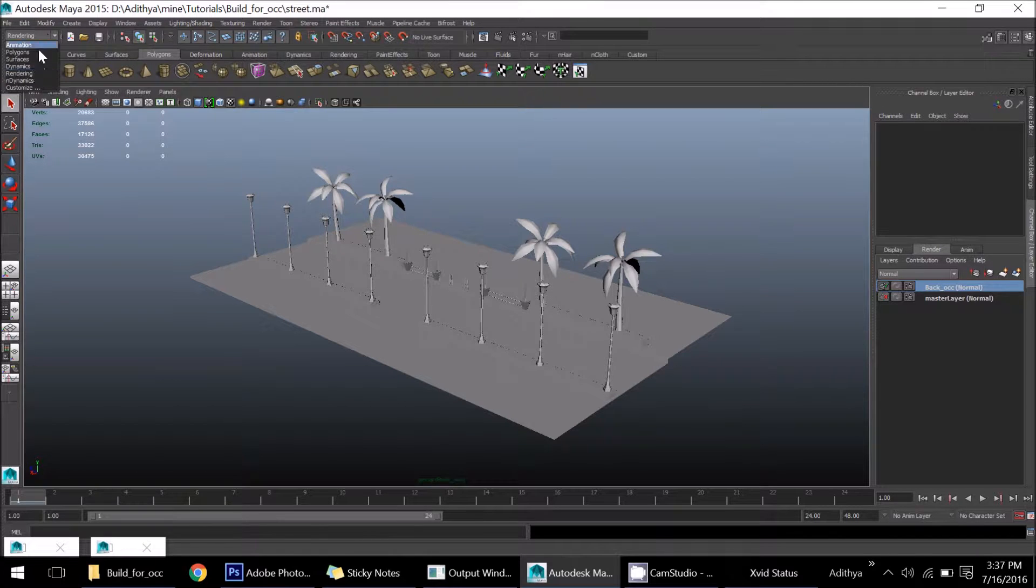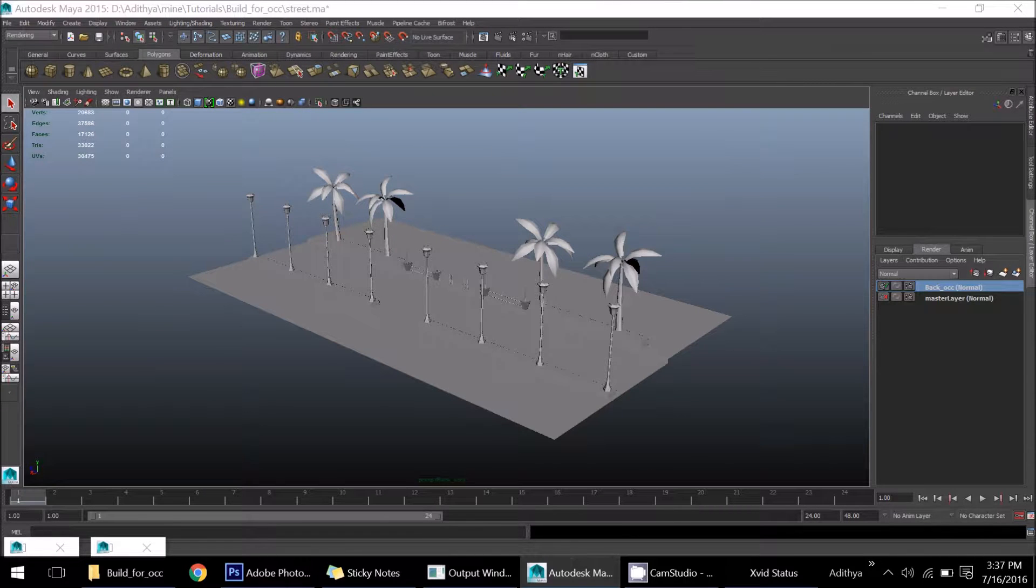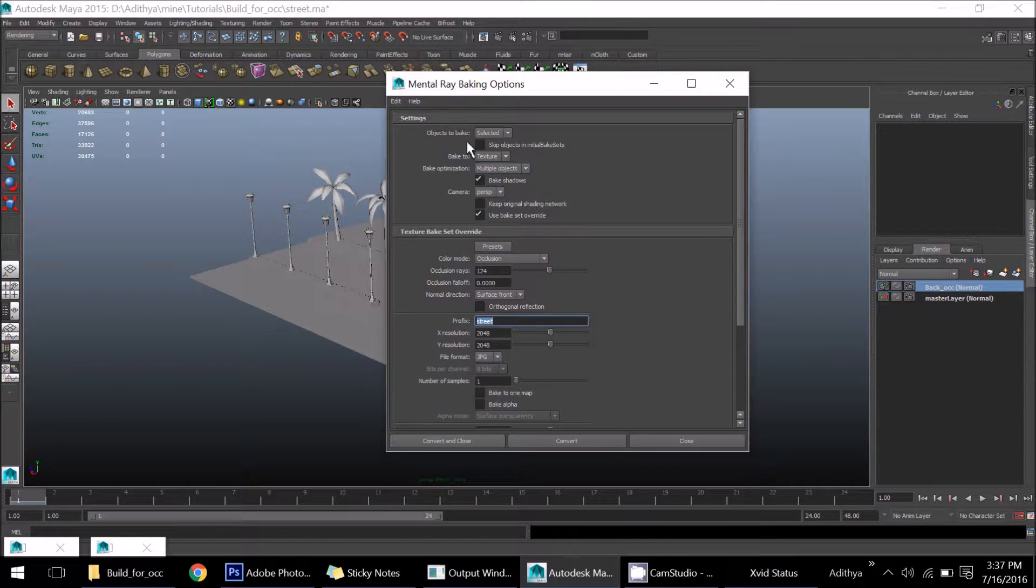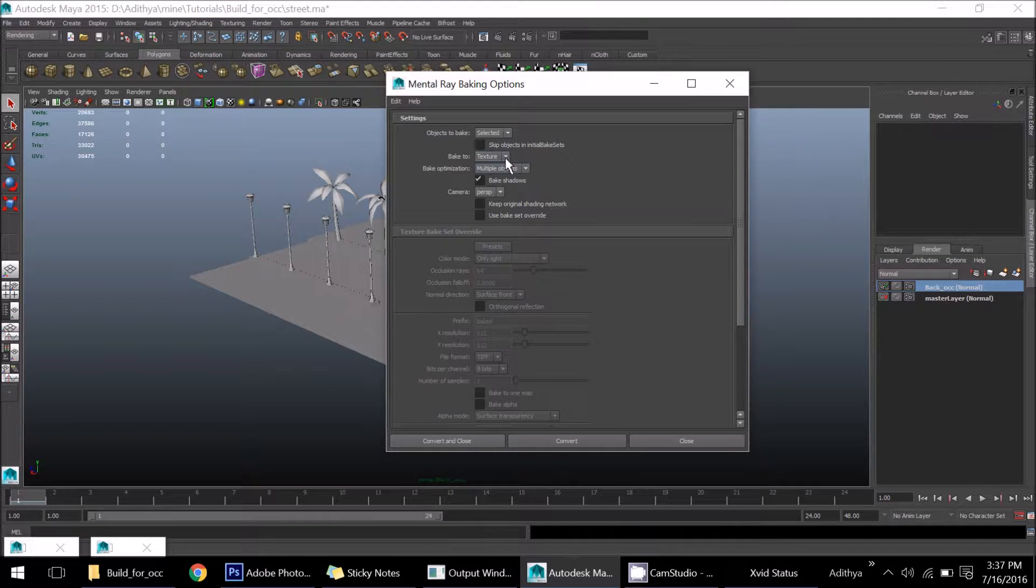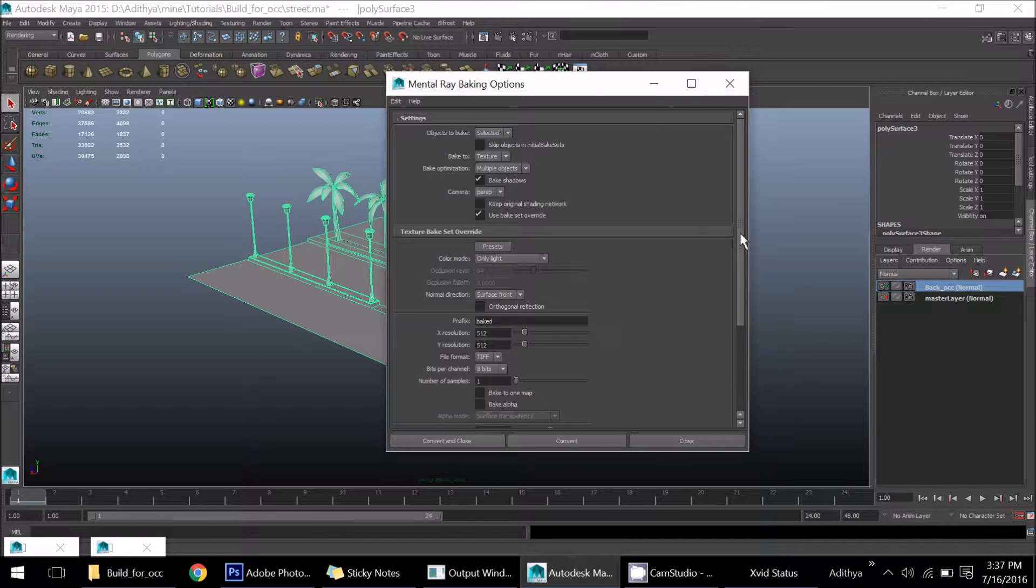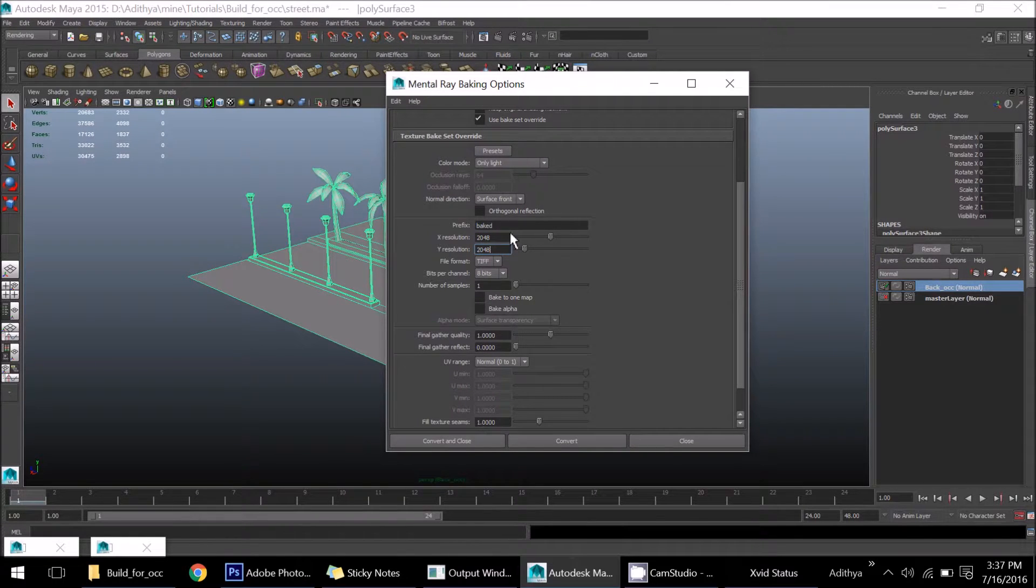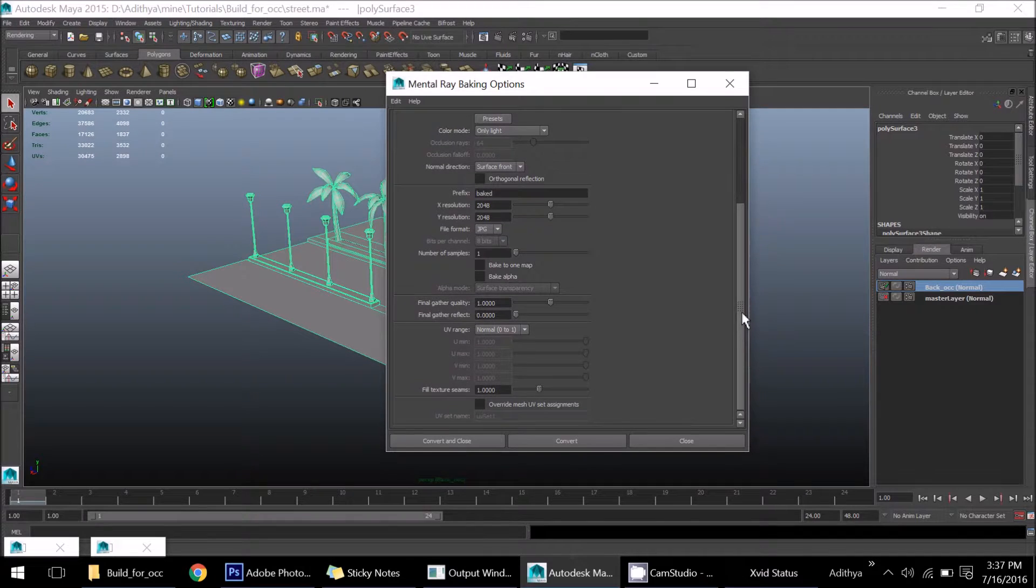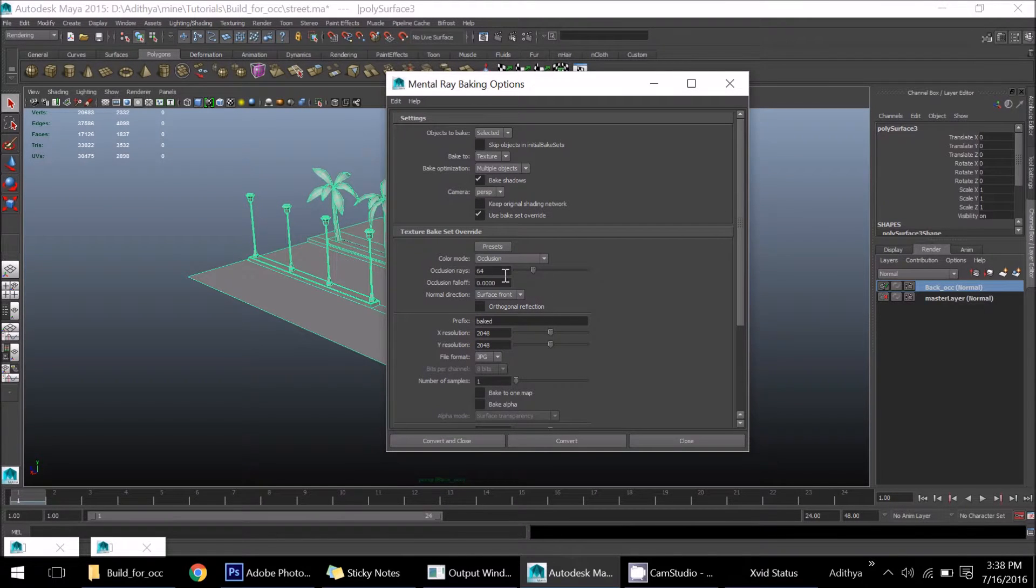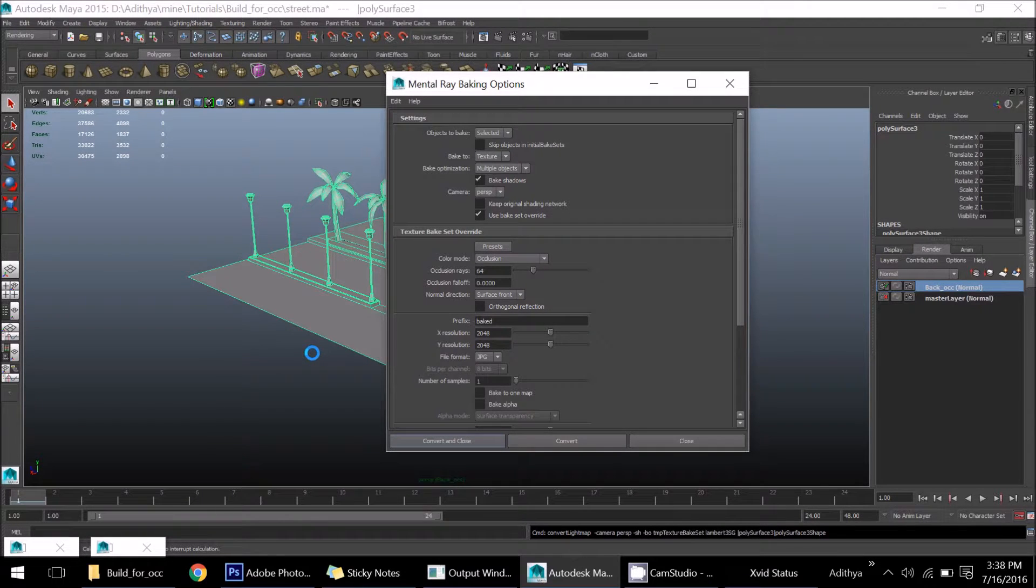In the rendering tab, there's an option called batch bake. Open the option. Go to the name. The settings by default will not be like this. You can see the bake set, override, switch on this option. Resolution 2K will be very better. You can set any file format. JPEG is fine. Same here, occlusion. Not baking any other things like light and color, only the occlusion I'm baking. Save, convert, and close. It will take some time to create that.